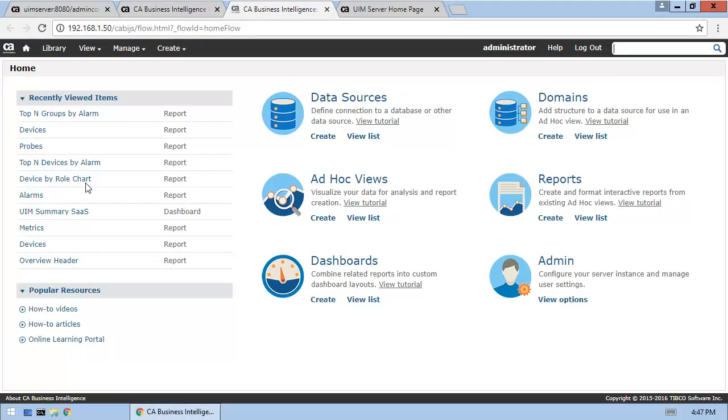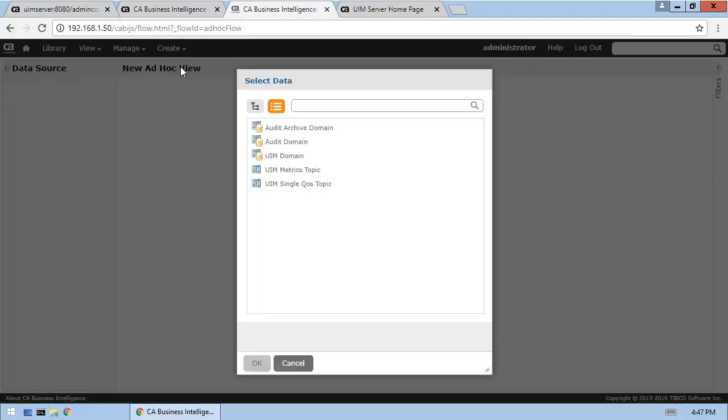First, let's create a new ad-hoc view. Our new view will contain alarm data, so let's select the UIM domain as our data source.